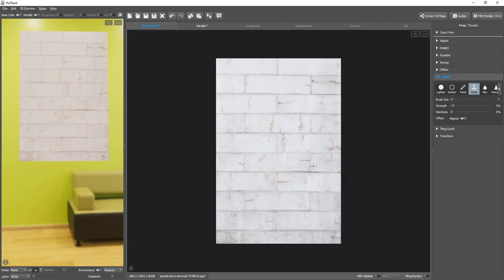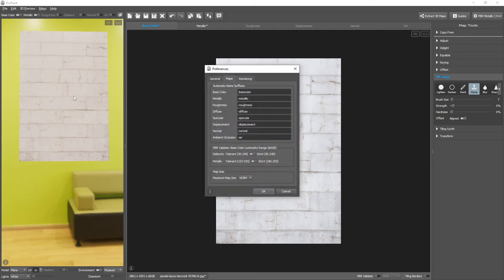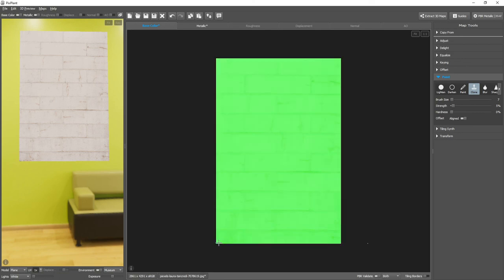There are two validation ranges which can be selected in the Preferences window, between Tolerant and Strict for both Dielectric and Metallic. And this is how you perform PBR Validation of your maps.